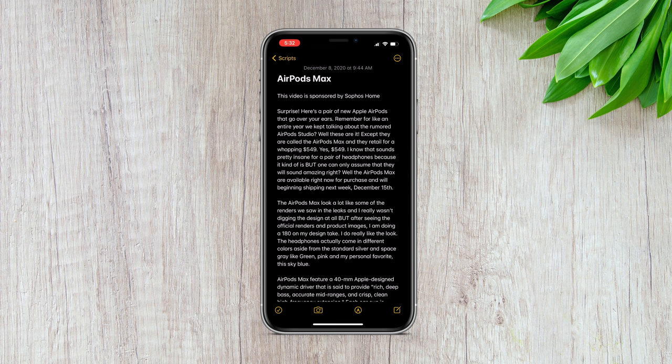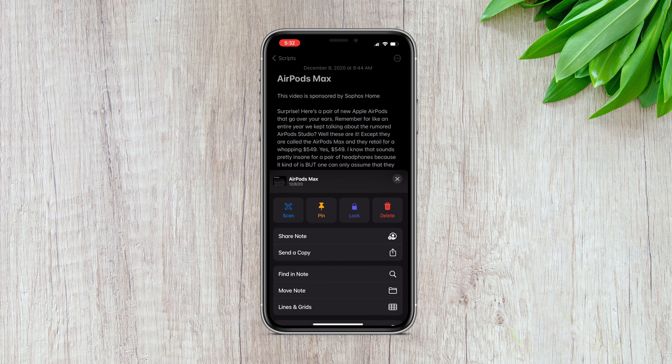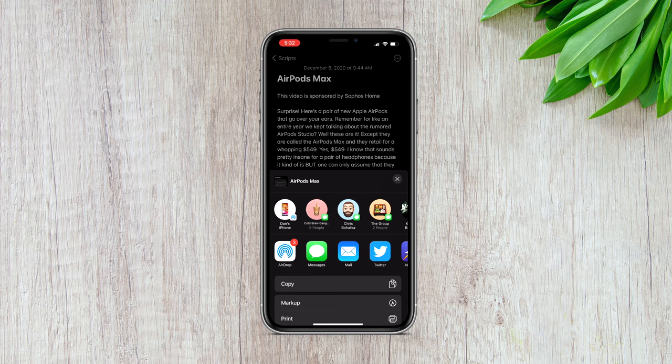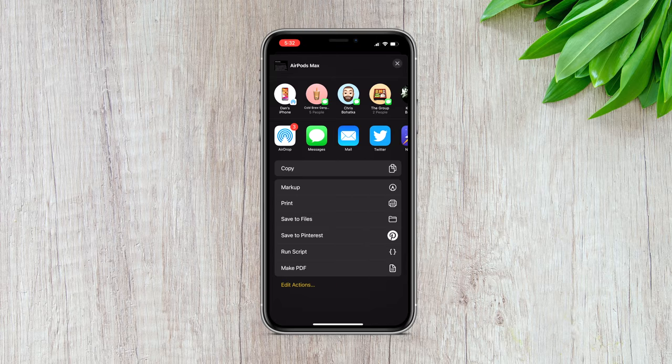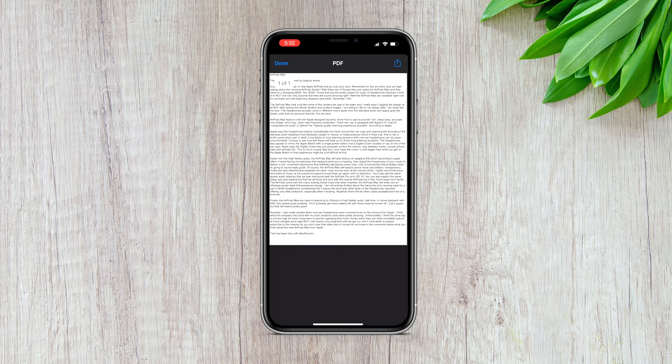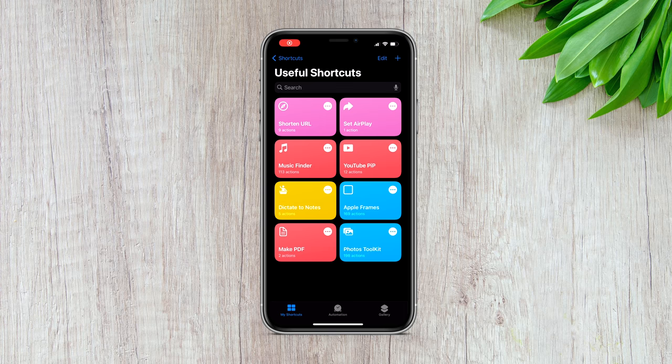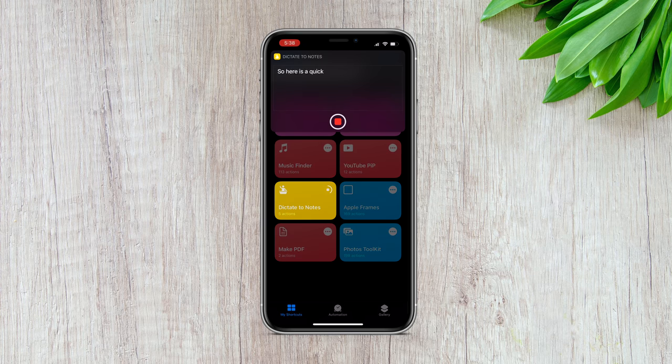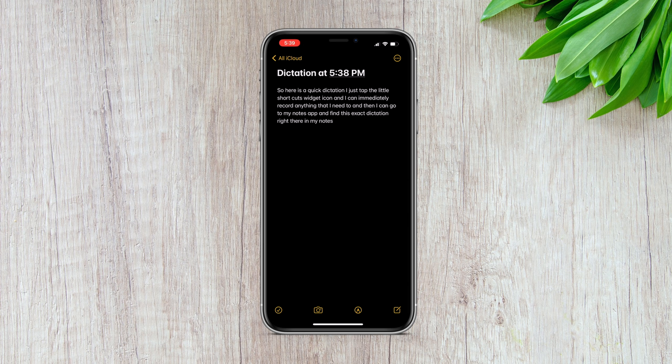Speaking of simple and fast, the Make PDF shortcut does exactly what the title says — it makes a PDF just by tapping the share icon on any document. So if you're inside the Notes app and want to make a note into a PDF, just tap the share icon and then tap Make PDF, and that's it. Then tap share again to save or send it. Also with the Notes app, there's another shortcut for quick voice dictation. Just run the shortcut, record your thoughts, and you'll find them ready to go in your Notes app — way faster than typing everything out.